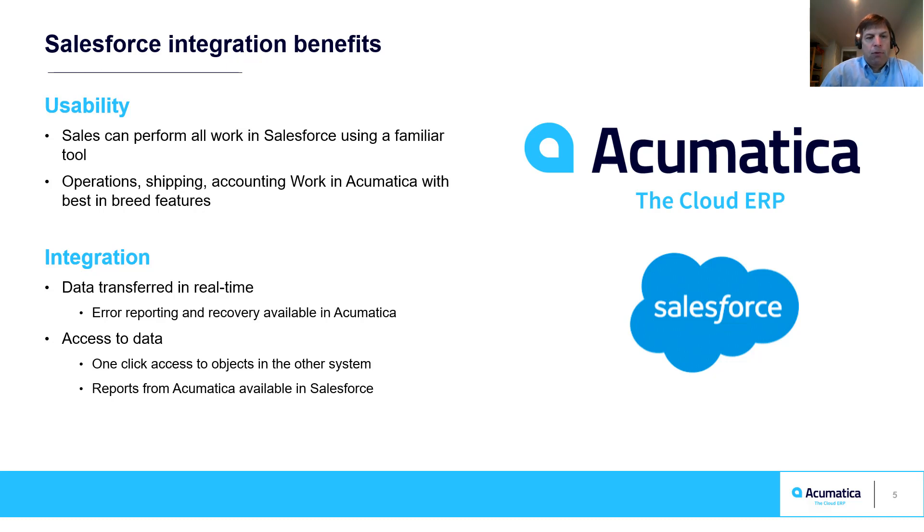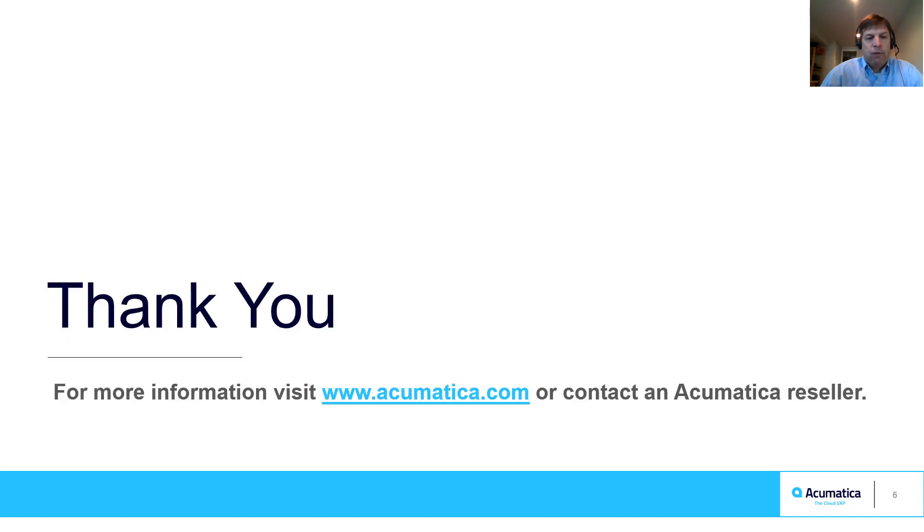Error reporting and reprocessing helps maintain consistency between the two systems. The real-time nature of the sync allows organizations to stay connected across organizational and physical boundaries. For more information about Acumatica, visit our website to read documentation and view other videos.